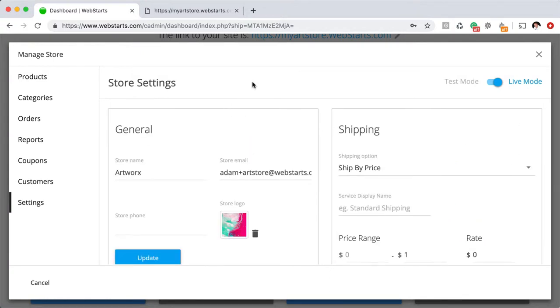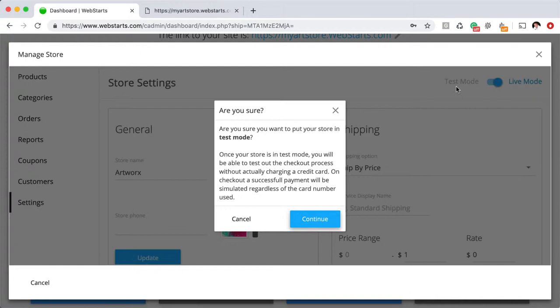Something else you'll find under the settings is the ability to toggle between test mode and live mode. Currently, I'm in live mode, so whatever transactions I run will actually process on a credit card. But if you do switch to test mode, you can just enter any random credit card number and the transaction will process. But this will give you the opportunity to experience what your store customer is going to experience on the front end. If you do put your account into test mode, be sure to toggle it back to live mode prior to accepting live transactions. Otherwise, you won't receive payment.